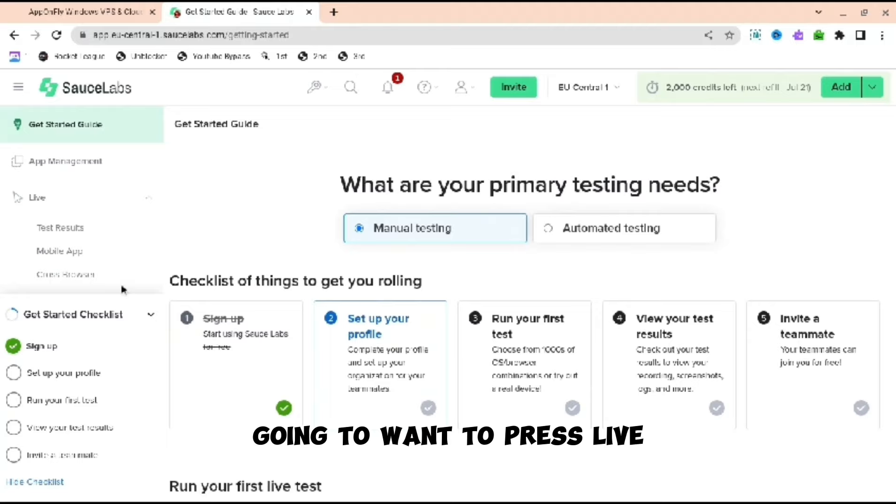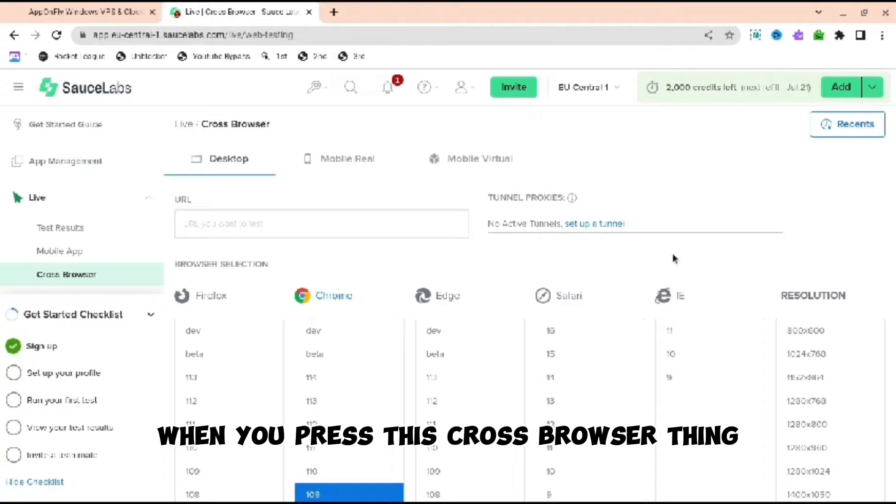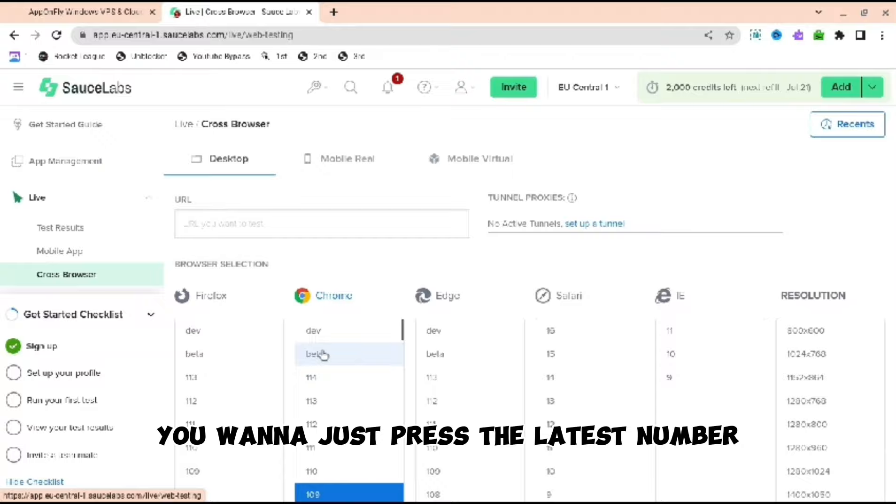So the third one down, when you press this cross browser thing, you can see many different things. But you want to go to Chrome. When you're on Chrome, you want to just press the latest number you can see. For me, it's 114.